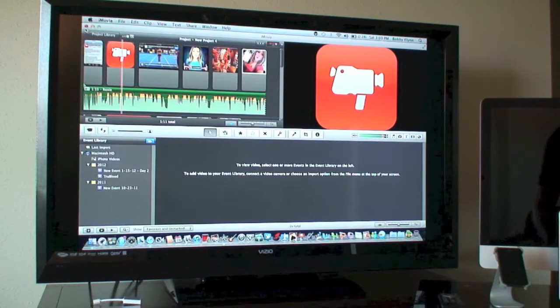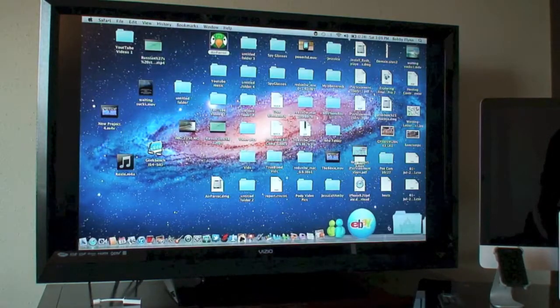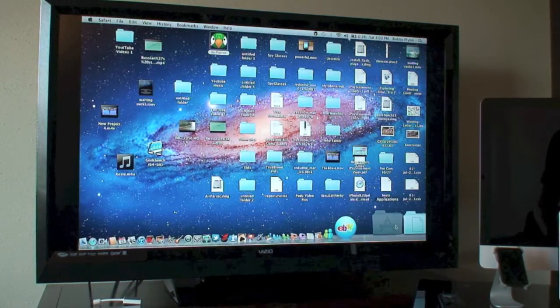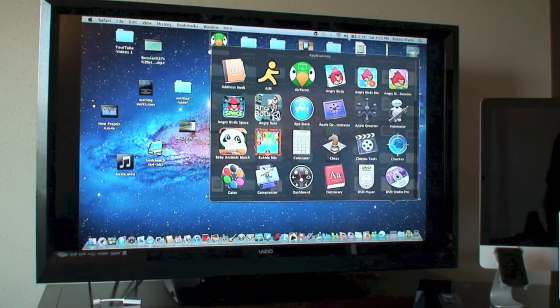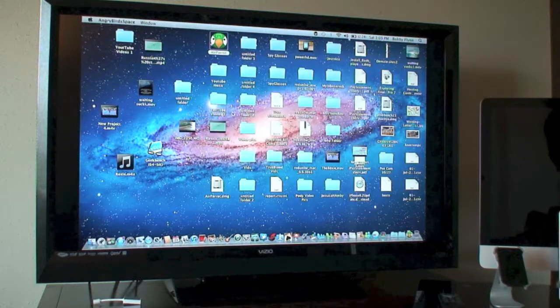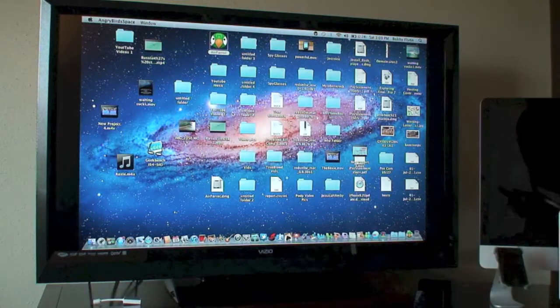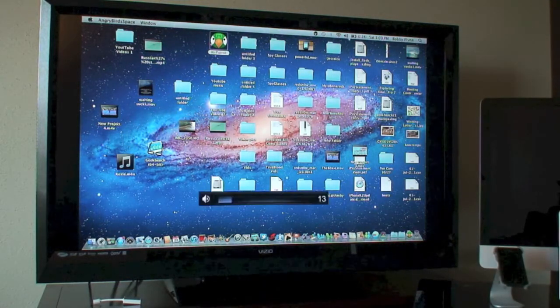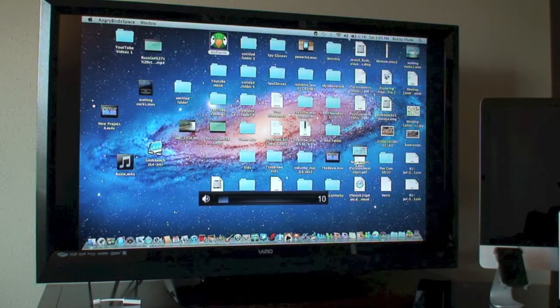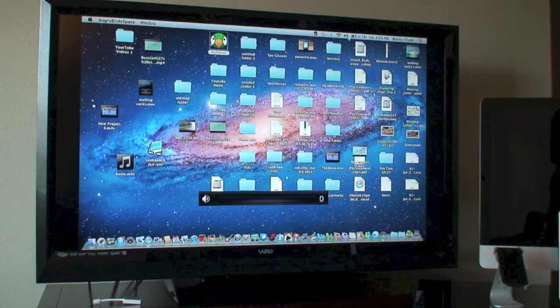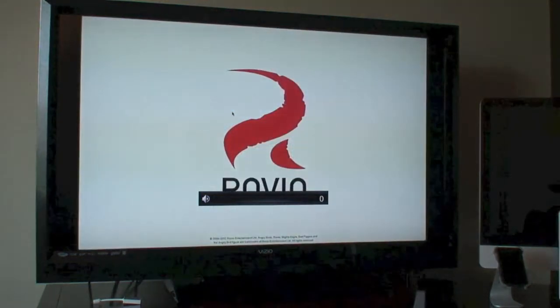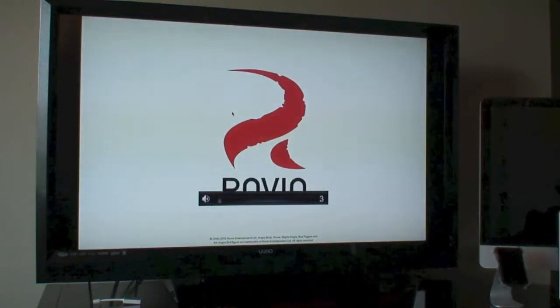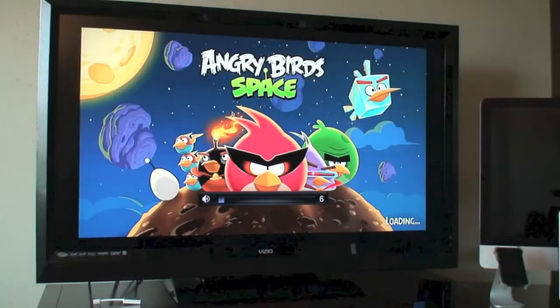Let's get out of that. Applications. Let's say you wanted to play Angry Birds. I'll turn the sound down. There you go, Angry Birds on your HDTV.